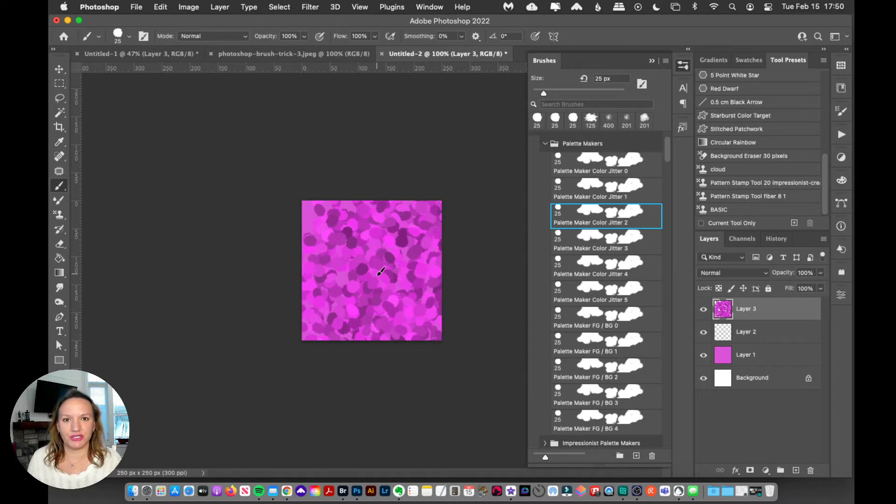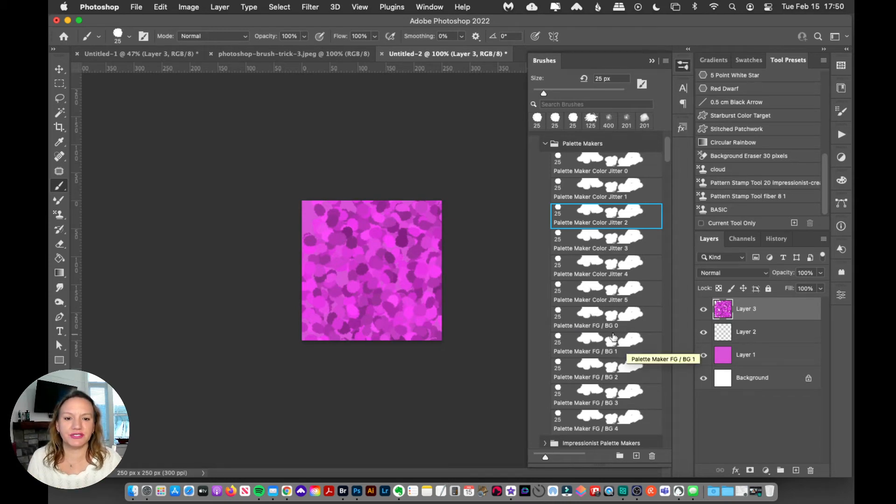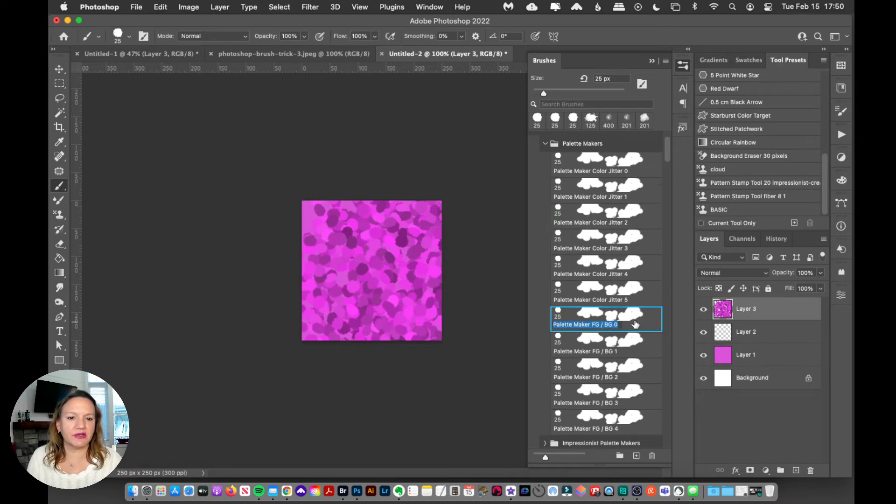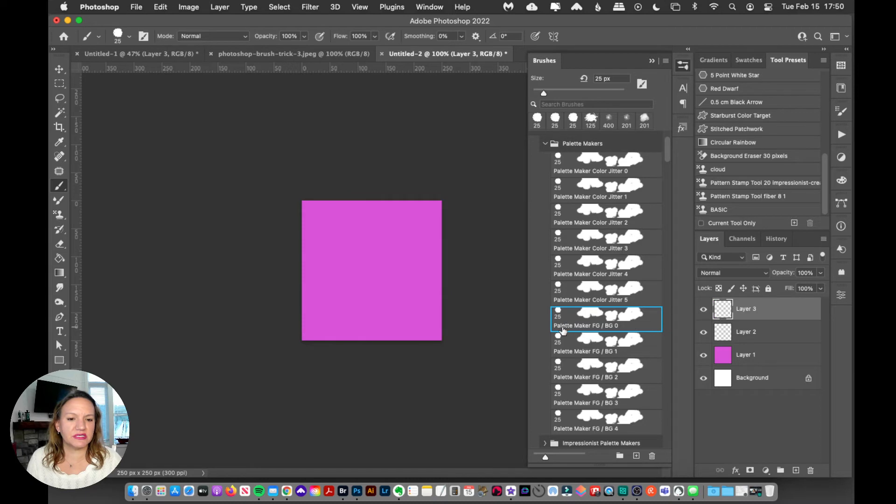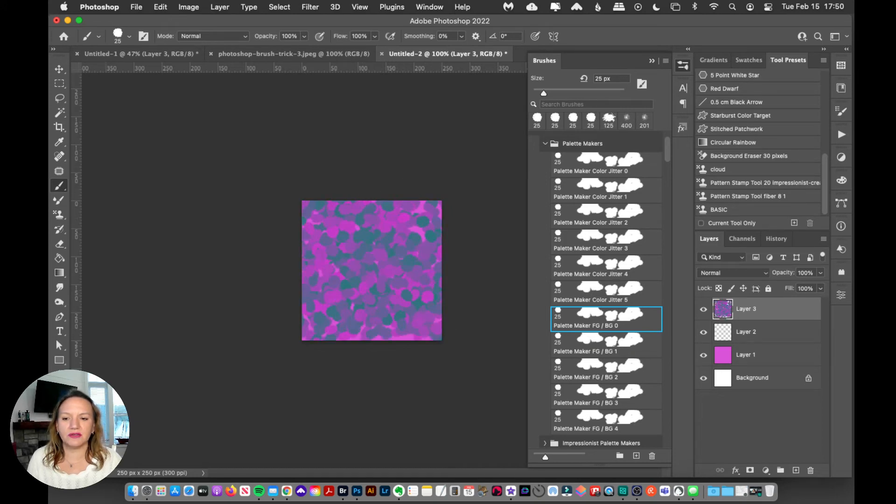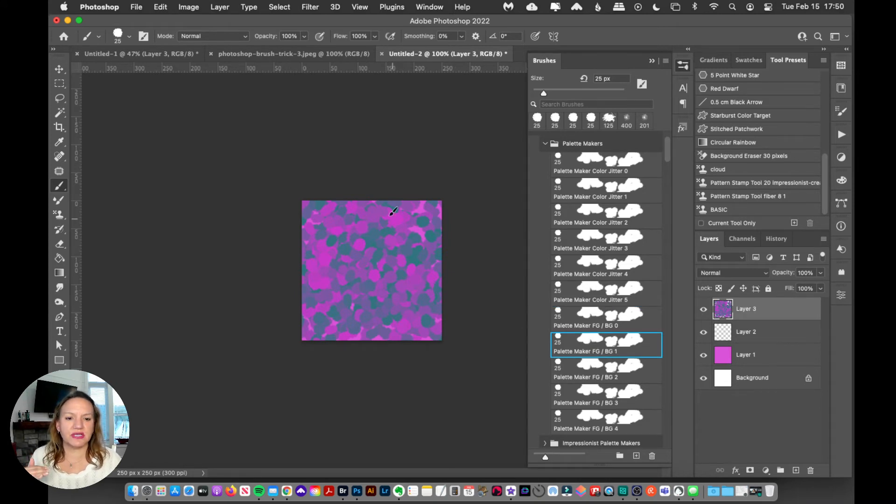Now let's look at the foreground and background jitter. I've got a pink here and kind of a teal. I'm going to use Palette Maker Foreground and Background Jitter Zero, and now this is going to give me all the colors that are in between these two colors. This one has foreground and background with a little bit more jitter, Jitter One, so now it's creating some color variations, creating darkness and lightness variations, and it's a little bit more dramatic.